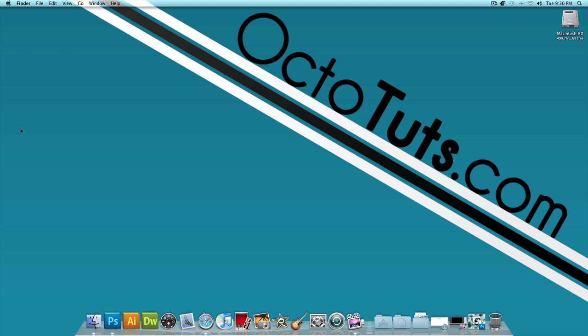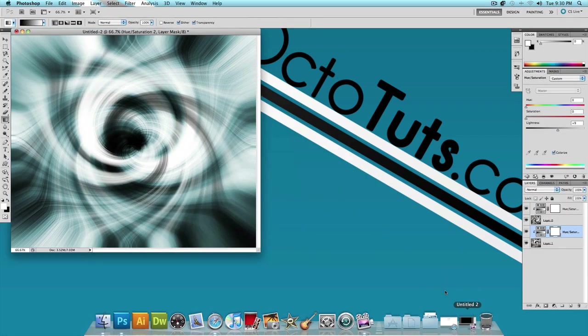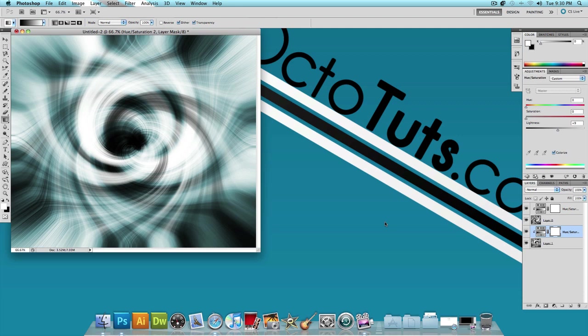Hello and welcome to another video tutorial brought to you by OctoTouch.com. Today we're going to be using Adobe Photoshop CS5 to create an effect that looks like this. I like to call this the Nova effect. And as cool and complicated as it looks, it's actually pretty simple to make. So let's get started.